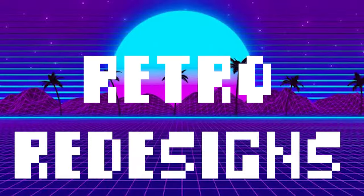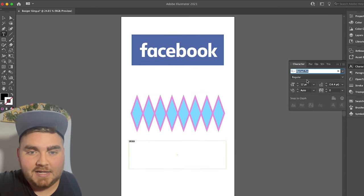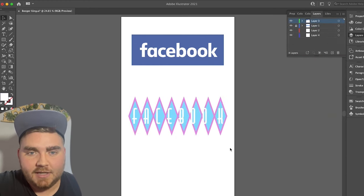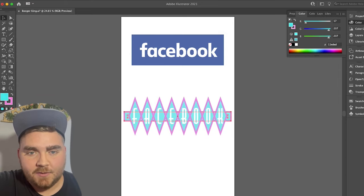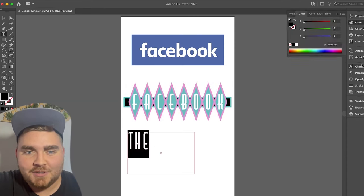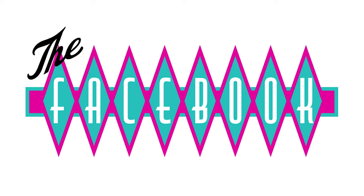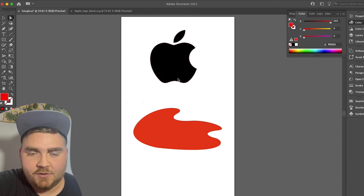Today I'm going to be redesigning modern logos so they look vintage. Up first we have Facebook. I wanted to go with a 60s inspired old Hollywood looking sign logo for this one. So I started by making a bunch of diamonds and making those be teal and pink. I typed out Facebook in this font called Capital, rearranged it all so it fit within the diamonds, and lastly I wanted to add the 'the' to make it The Facebook — the original name. And here's the final result. I think this one looks exactly like what I was going for with that old sign look.